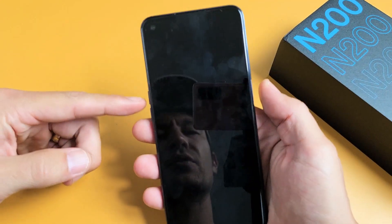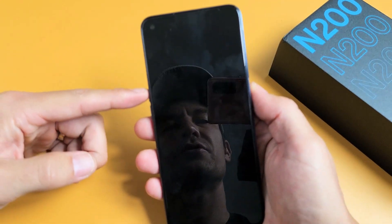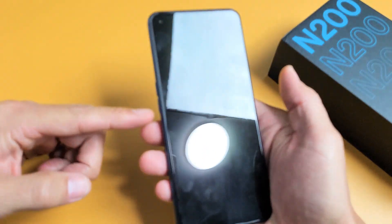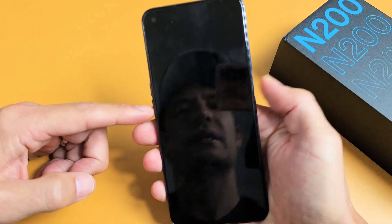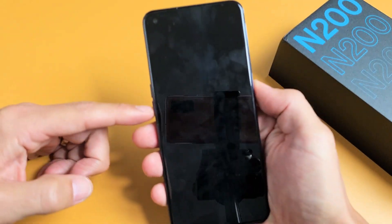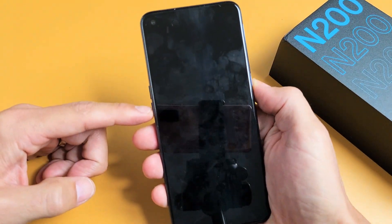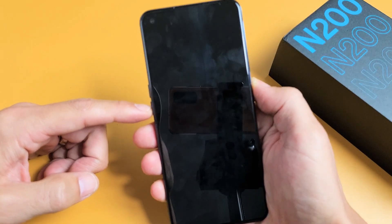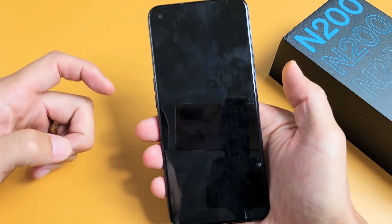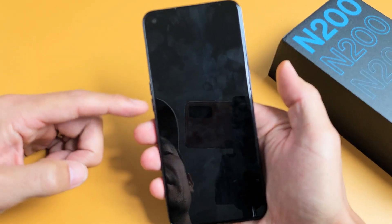Now once it's totally off, the next thing we want to do is press and hold two buttons simultaneously. It's going to be the volume down and the power button. Press and hold both buttons and do not let go until we see the OnePlus logo appear, then we can let go.